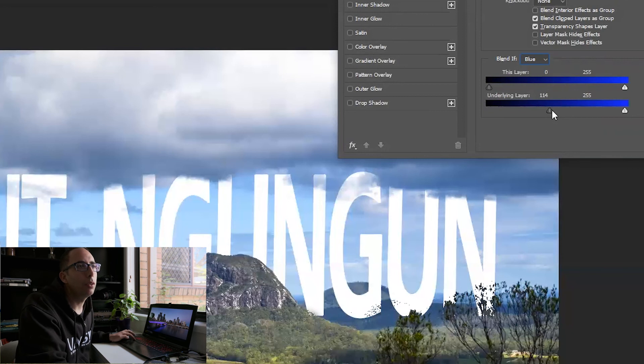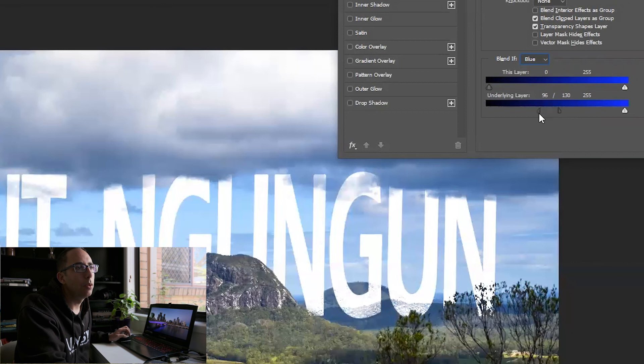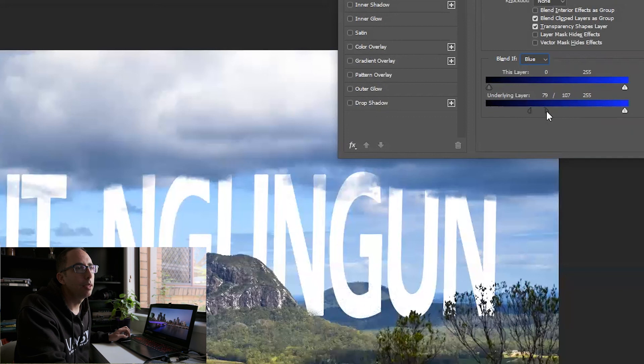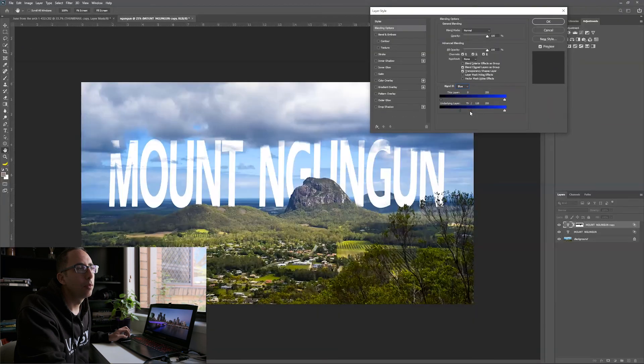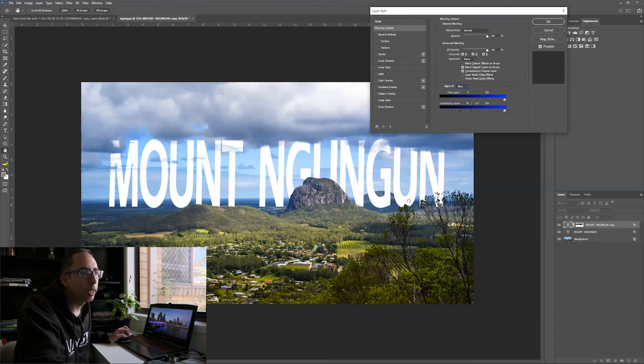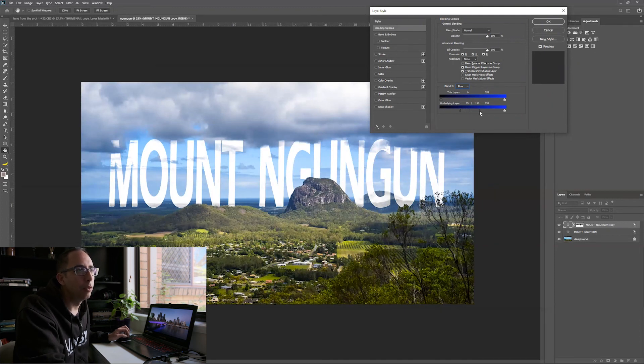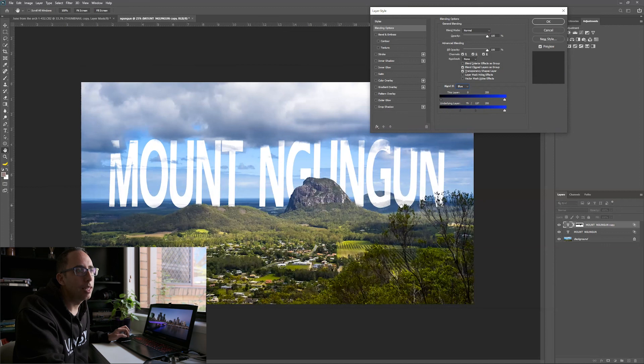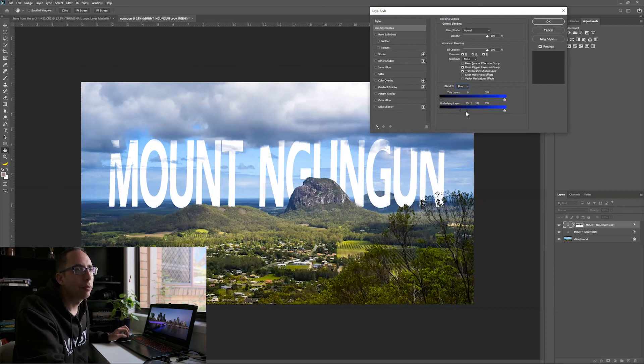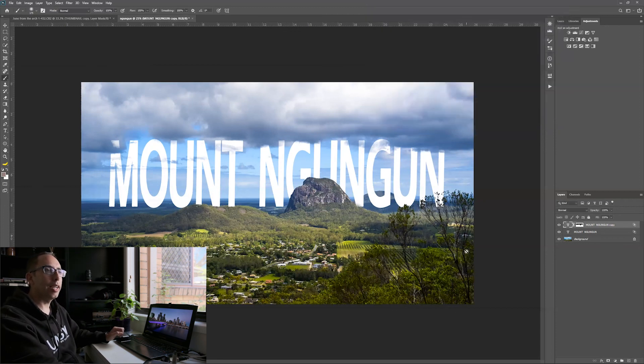Again, I'm going to hold Alt down to split this arrow, just to create a smoother transition there. And I'm especially paying attention to the top of this hill here and these branches here, because they're the parts where we're really blending at the moment. We don't want to move it so much that these hills start coming through. So bring it back down. And that looks pretty good there. So hit OK.